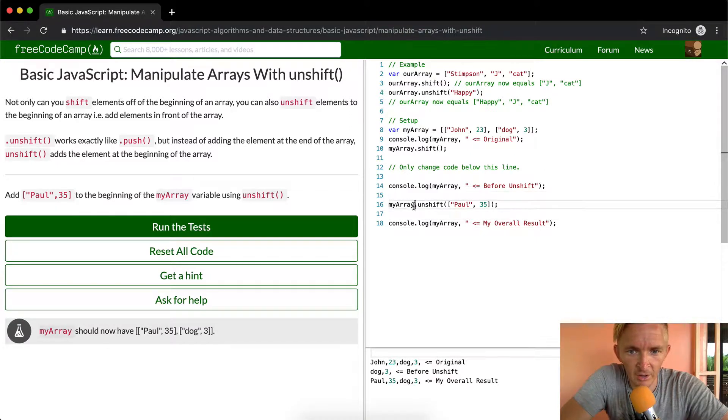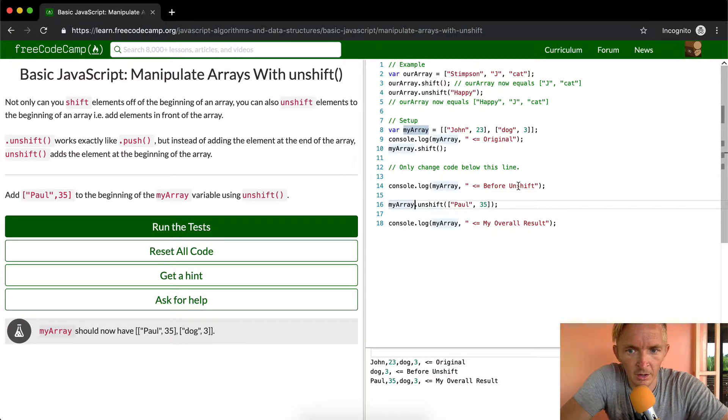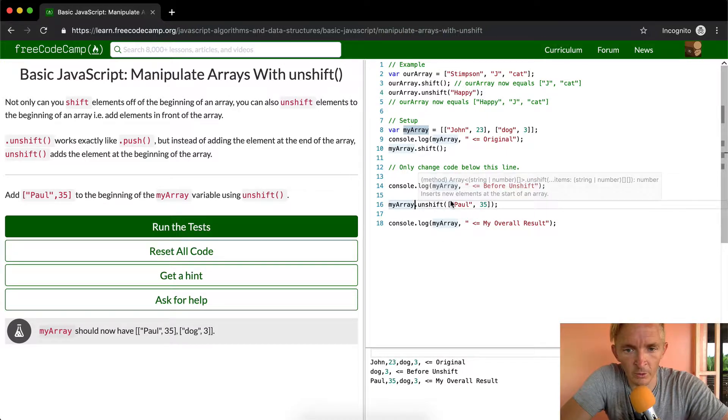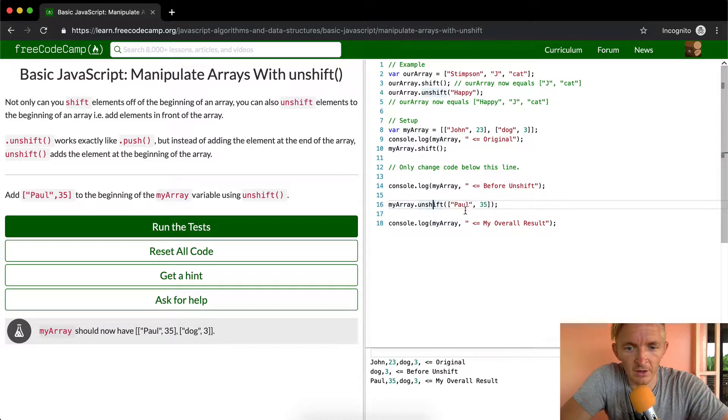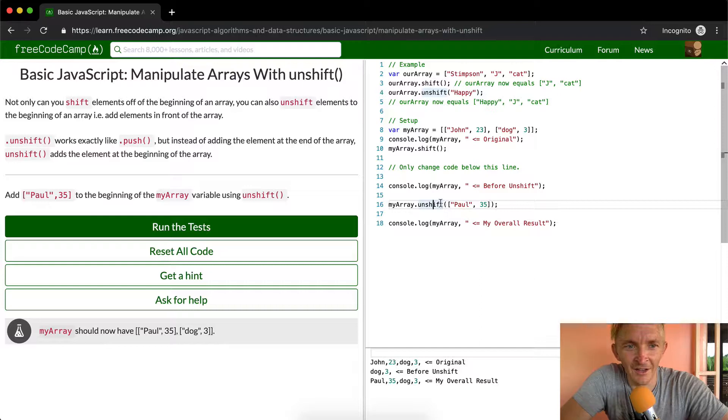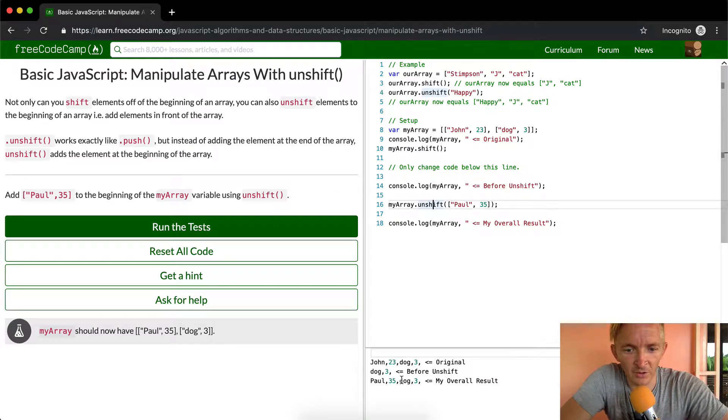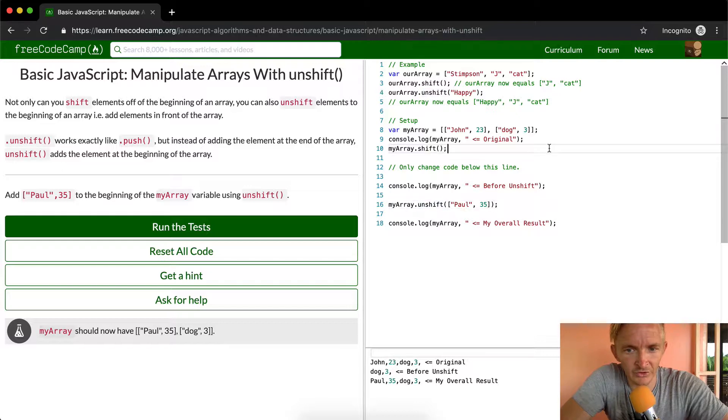And so now before the unshift we're going to unshift Paul 35, so then it's Paul 35 becomes dog 3. So that's what's actually going on here.